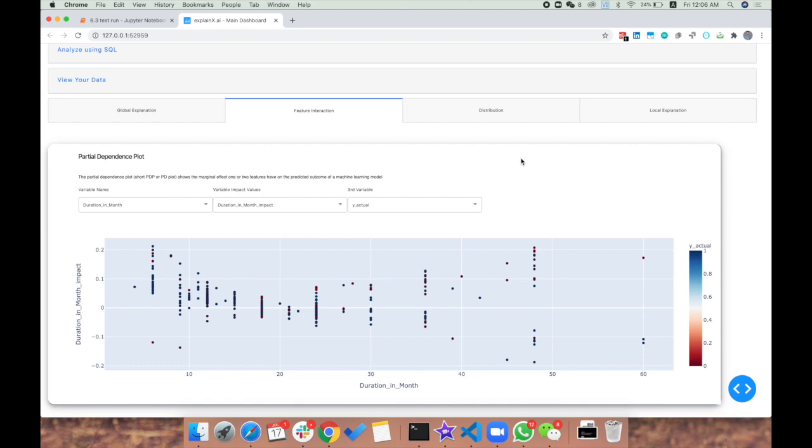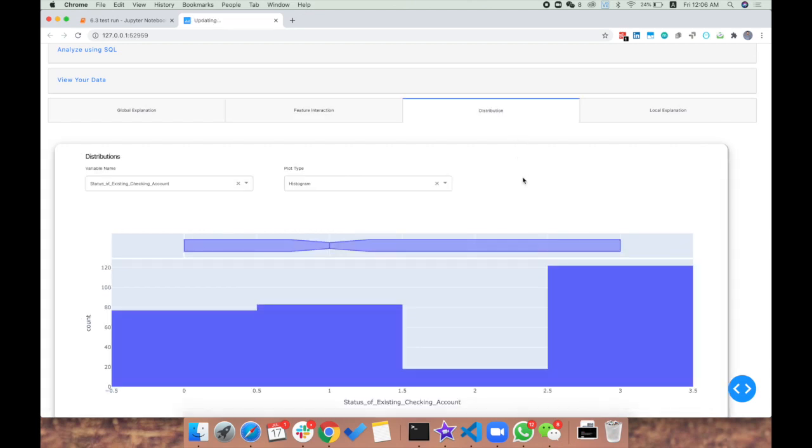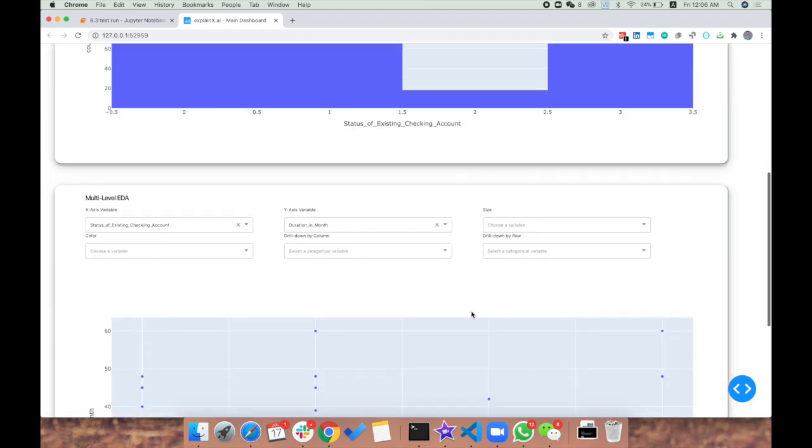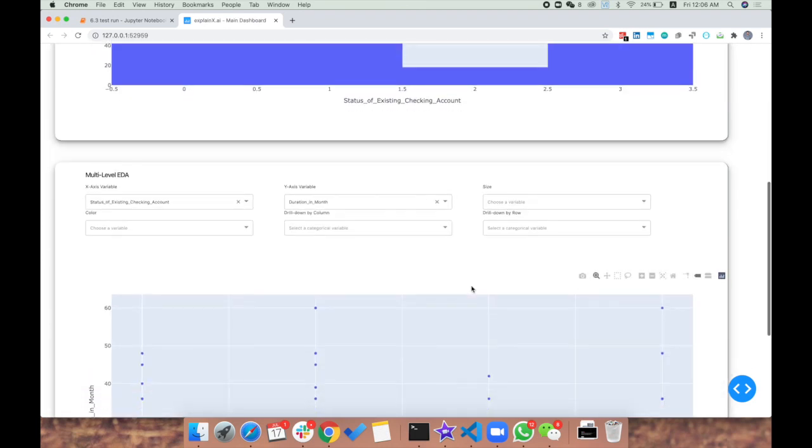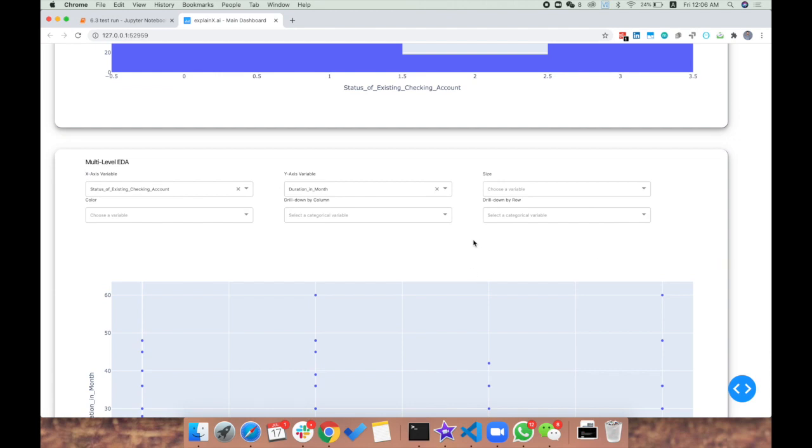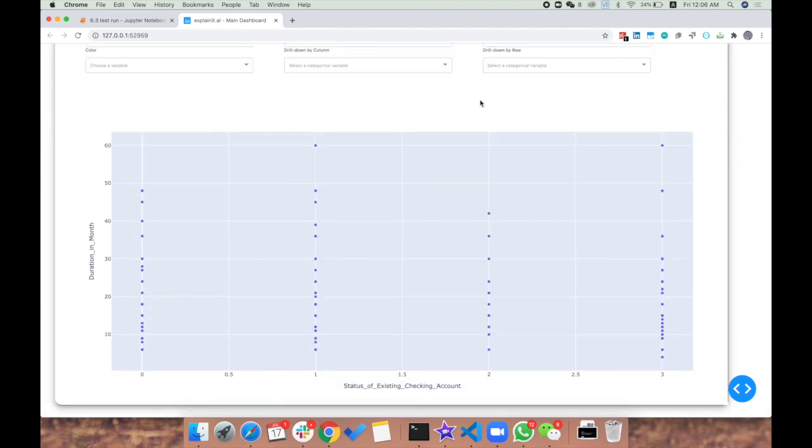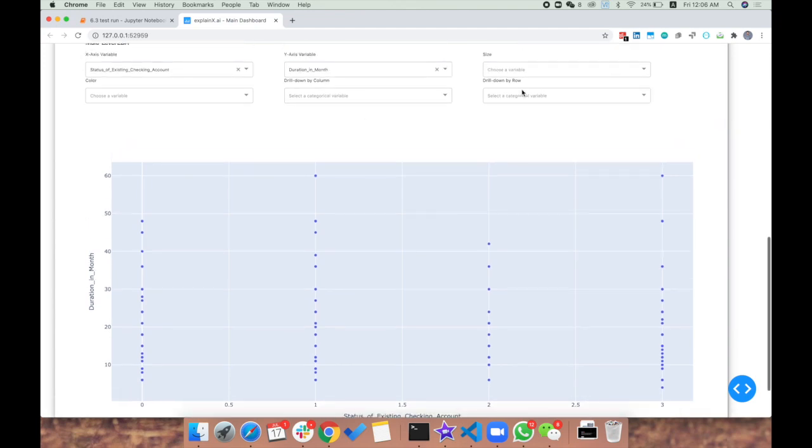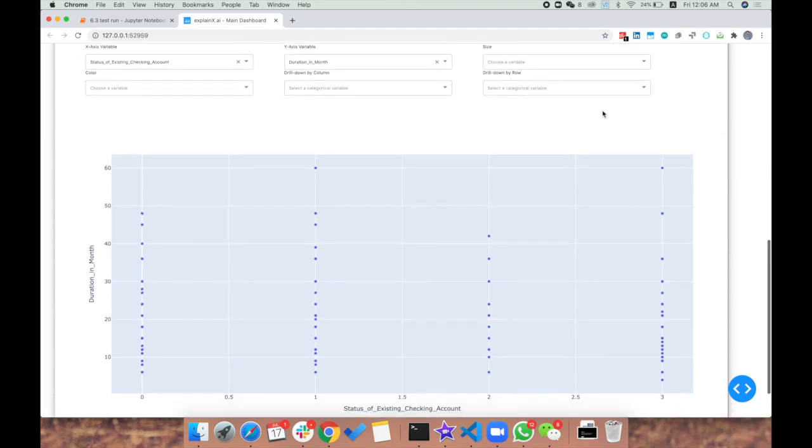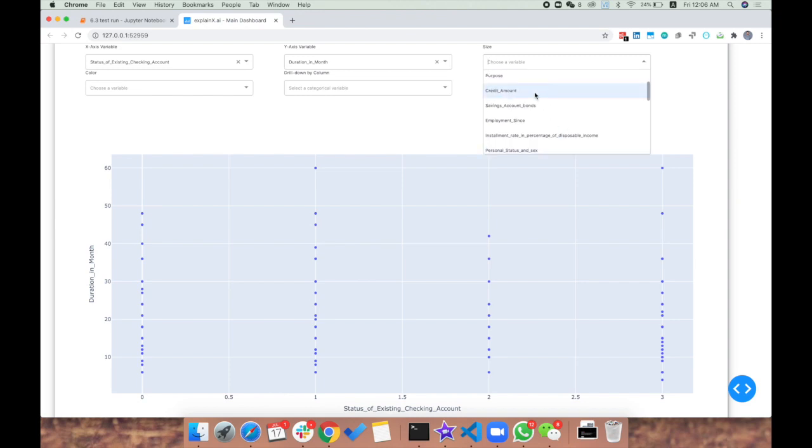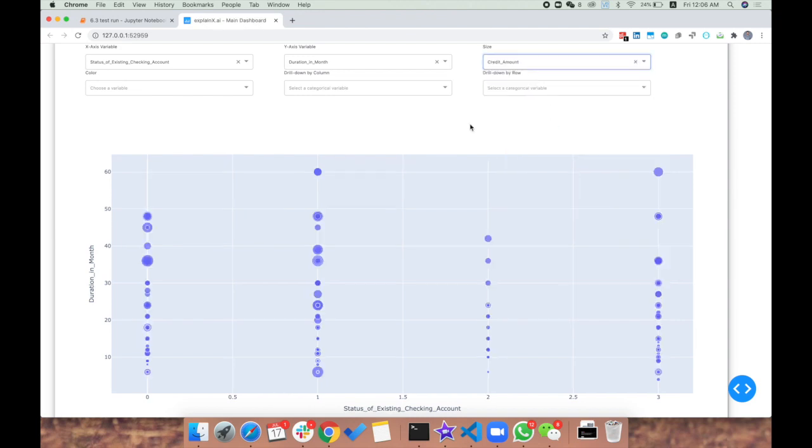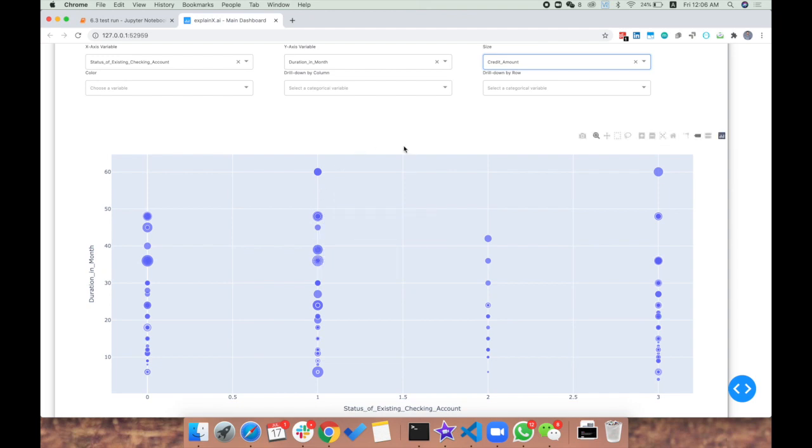We recently added multi-level EDA, which helps data scientists dive much deeper into how the model is performing at various levels by drilling down into the data. In this case, we can choose size to be credit amount. Now the size of the bubble represents credit amount - the bigger the bubble, the bigger the credit amount. There's an interesting pattern: most of the data lies where the status of checking account is greater than one.